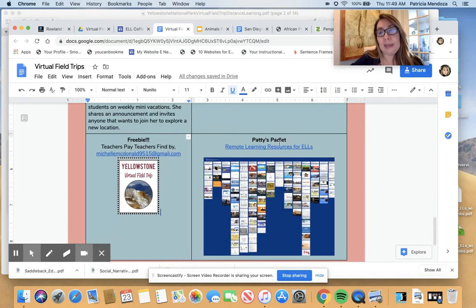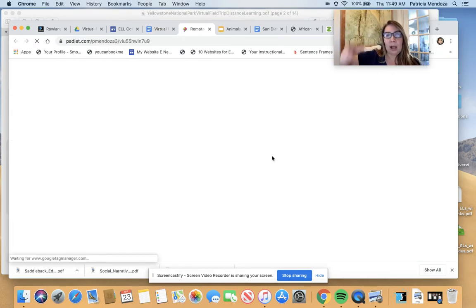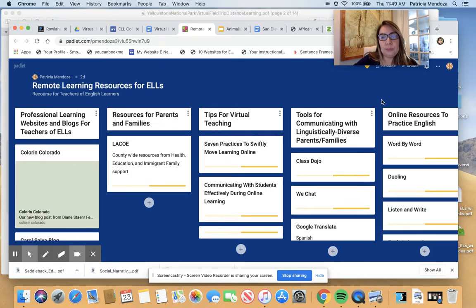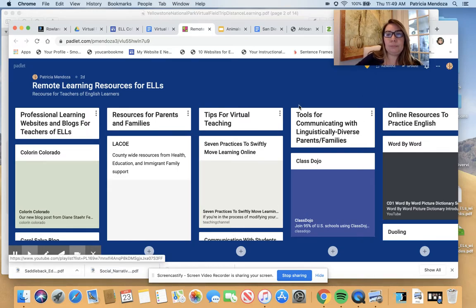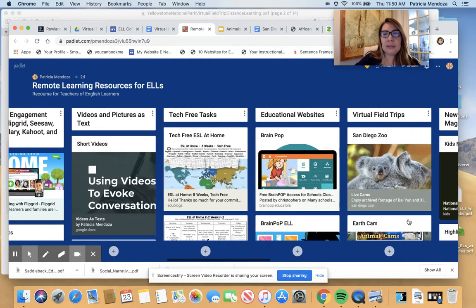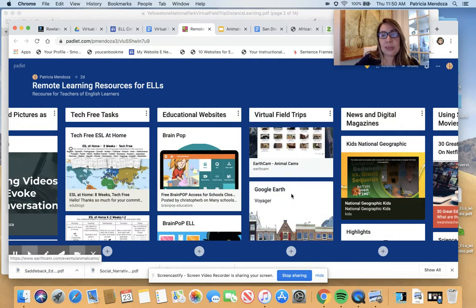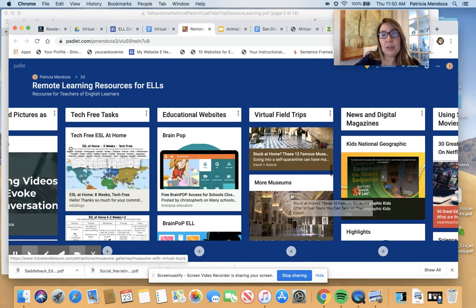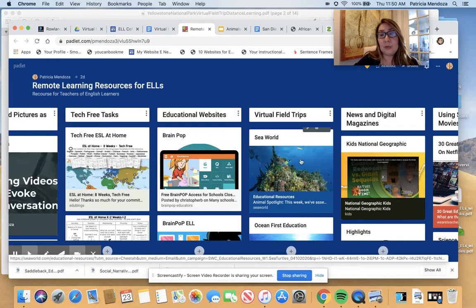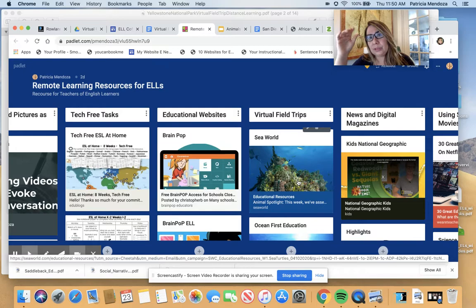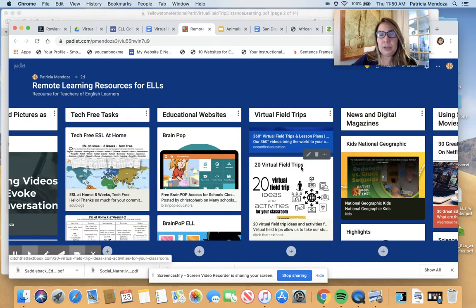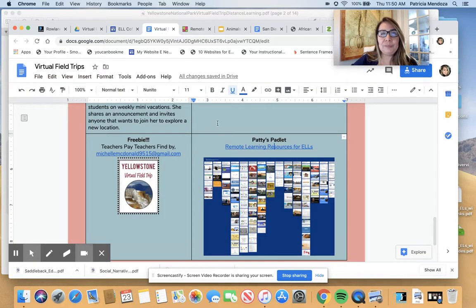Last, I have a Padlet I've created. In the Padlet, I have a complete column on virtual field trips you can take — it's more towards the right so you want to move in that direction. Here we go — virtual field trips. There's the San Diego Zoo, Earth Camp, a link to Google Earth, other museums, Yellowstone, farm tours, Google Arts and Culture, SeaWorld — they have videos and lessons — and a list of twenty virtual field trips to take.